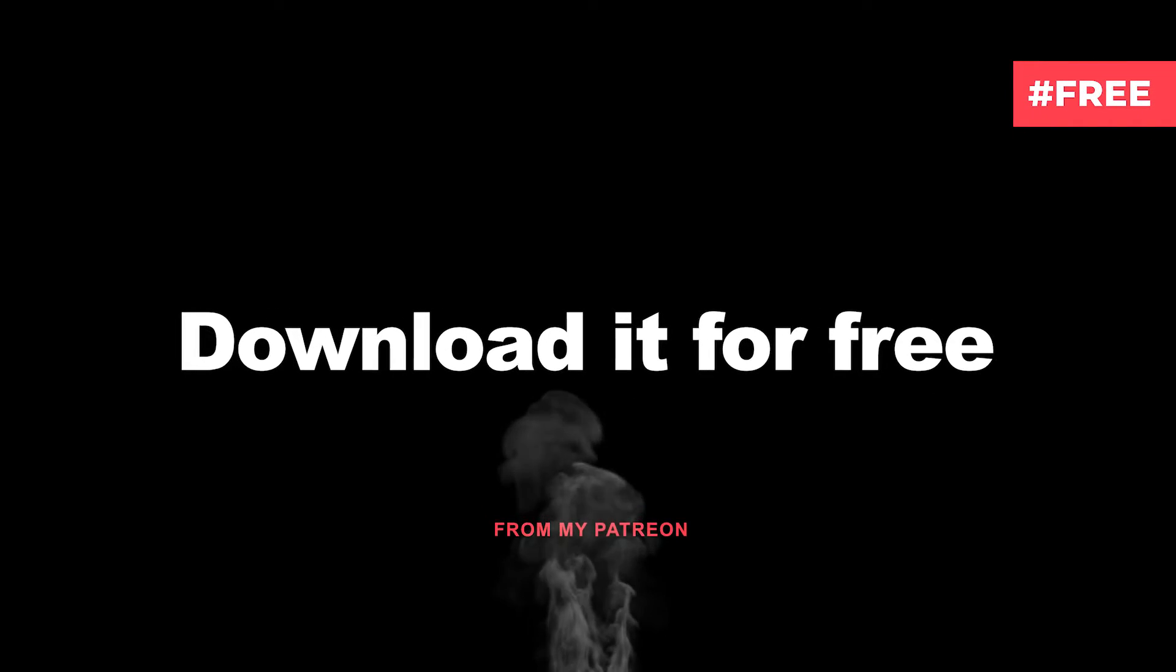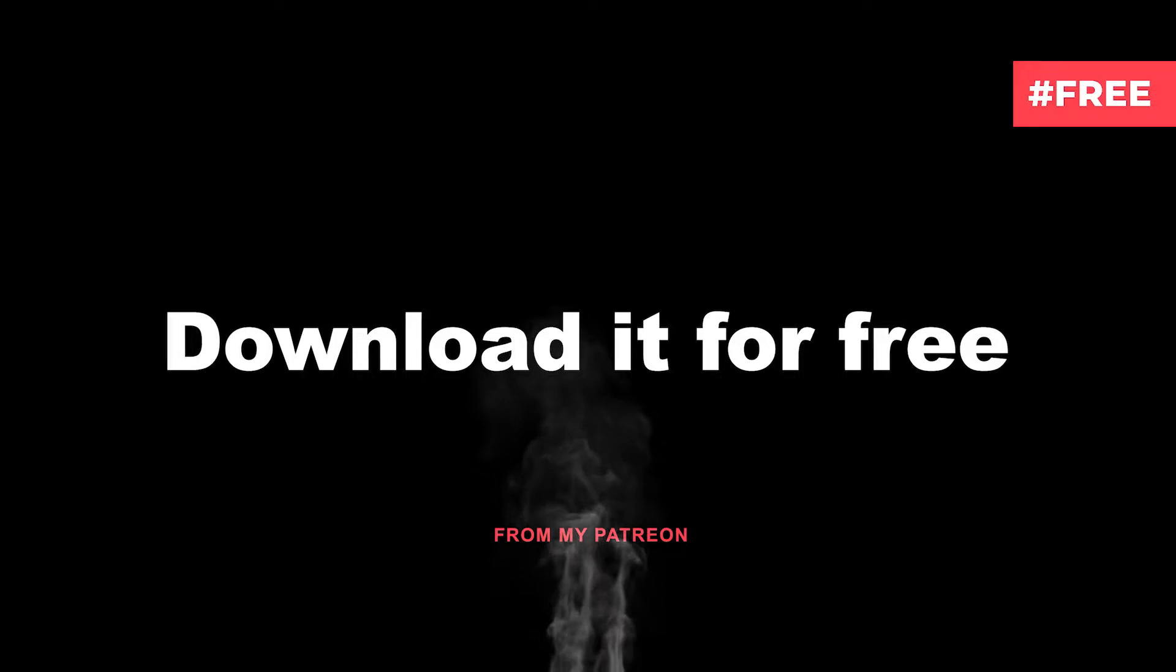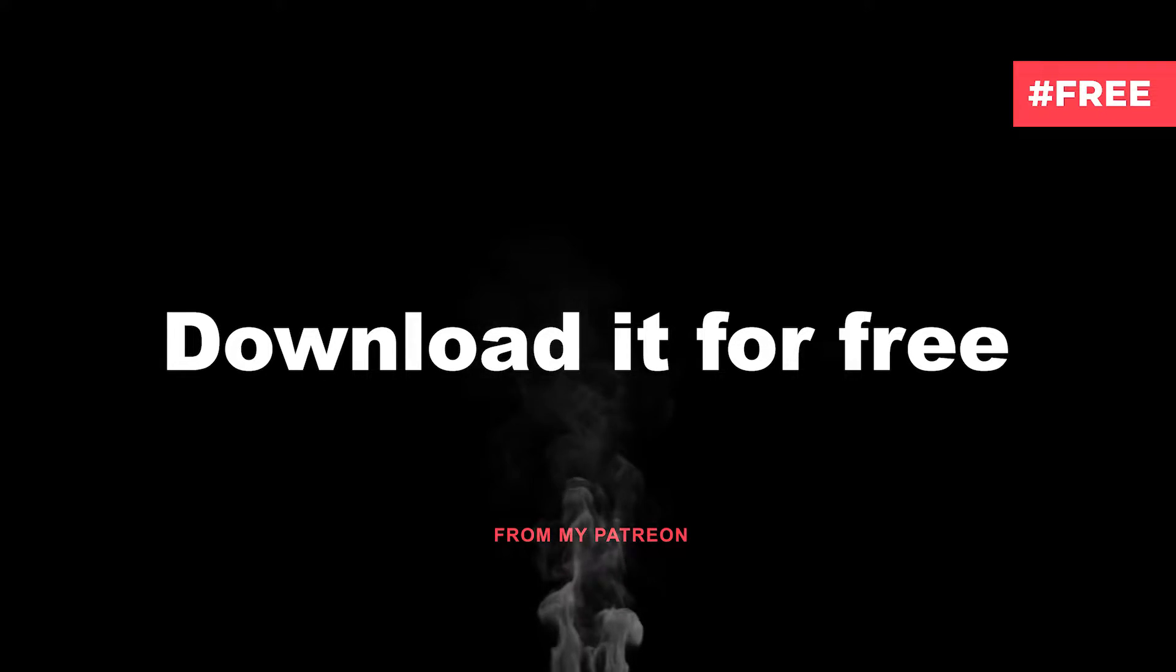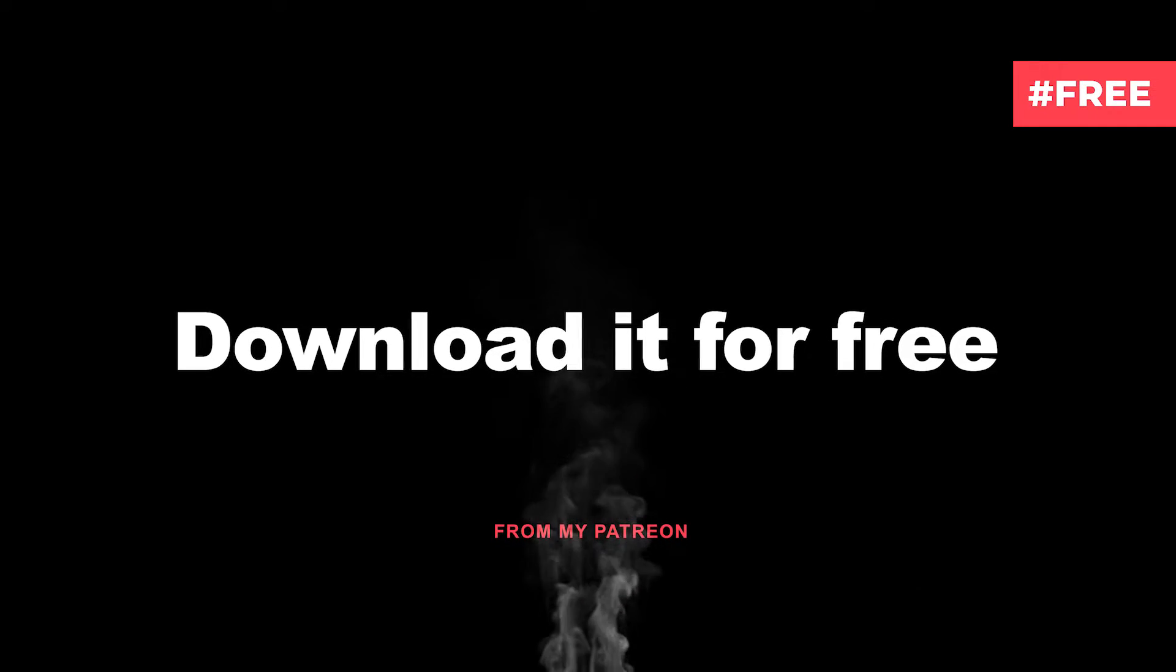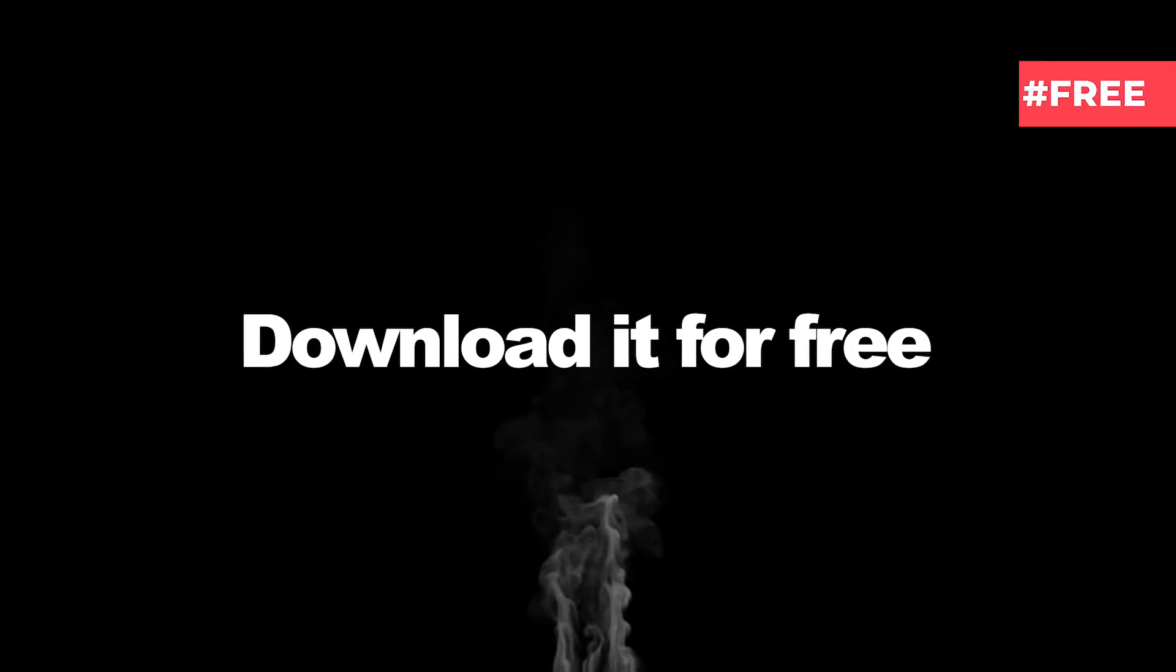The link is in the description and you can download it for free from my Patreon. In the following I'll demonstrate how to make a seamless loop out of this footage.